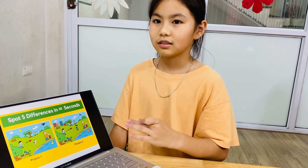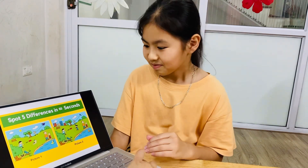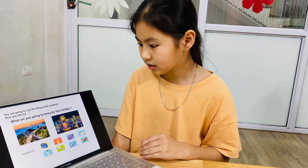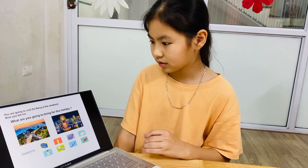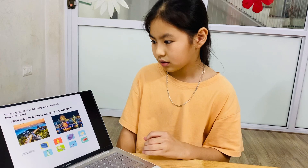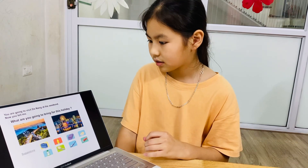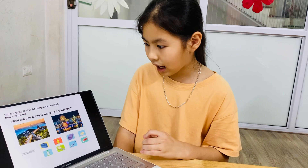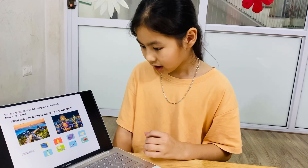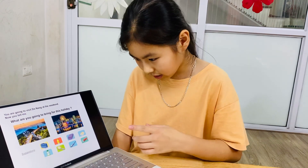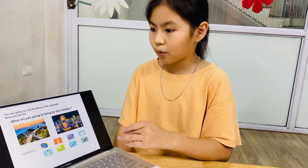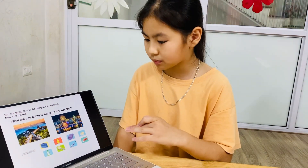Is that enough? Yes. Good. Okay. Sorry. Part 4. You are going to visit Danang at the weekend. Now you tell me: what are you going to bring for this holiday? I'm going to bring shampoo. Yes, shampoo. Because I want to wash my hair.